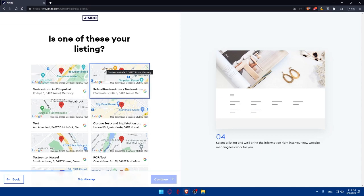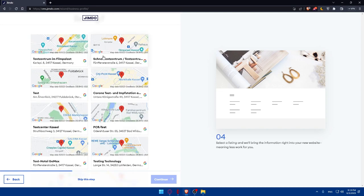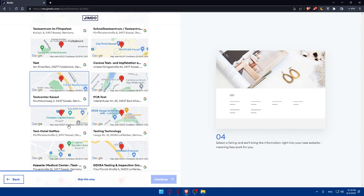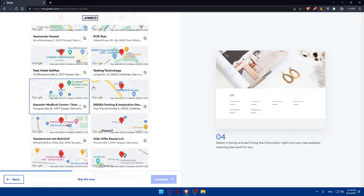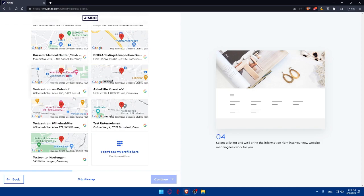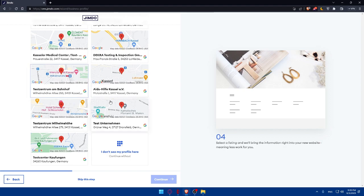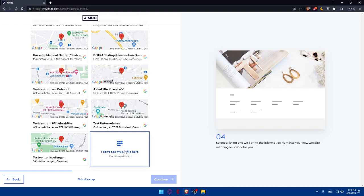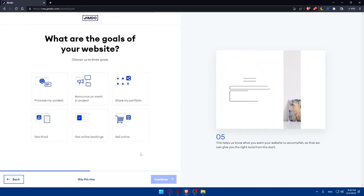The next step is checking if one of the listings shown is yours. If you have an official or well-known business, you might find it listed here, which will help you set things up faster. If there's nothing here, you can choose 'I don't see my profile here' or simply skip this step. I'm going to choose that option and click Continue.